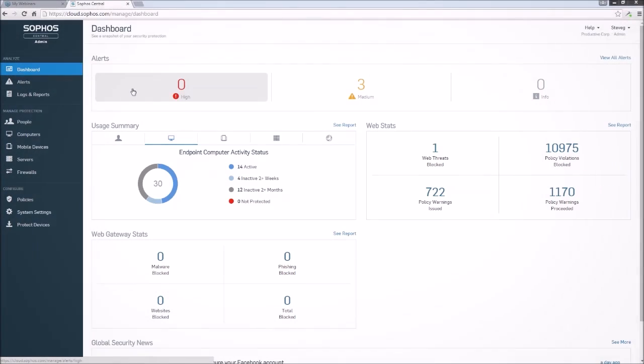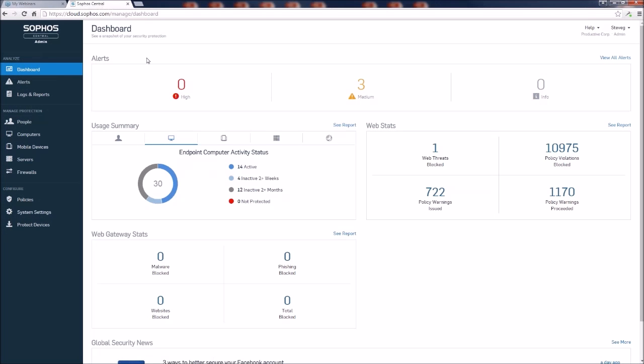You're looking at the new dashboard of the Sophos Cloud Endpoint Console, which has been updated over the last 90 days. This dashboard is now referred to as the Sophos Central Admin Console.